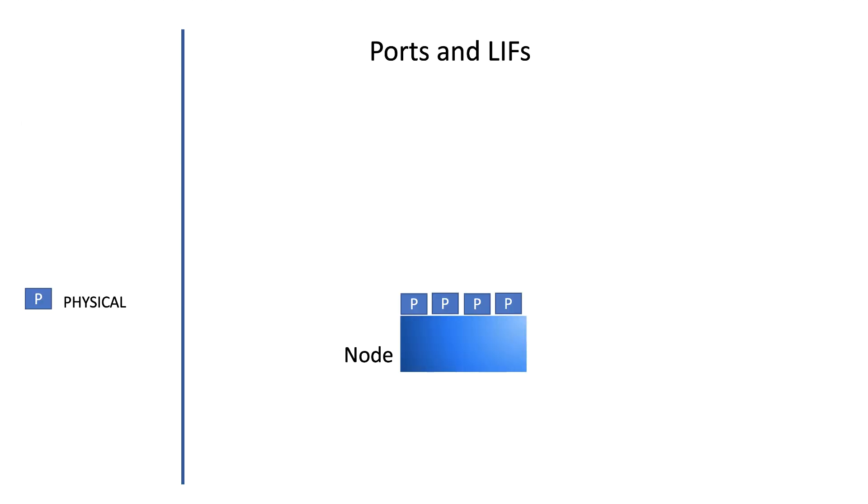Now a node will receive traffic via so-called ports. These ports are either physical ports or virtual ports. Physical ports are network interface cards that are present in every node of the cluster.